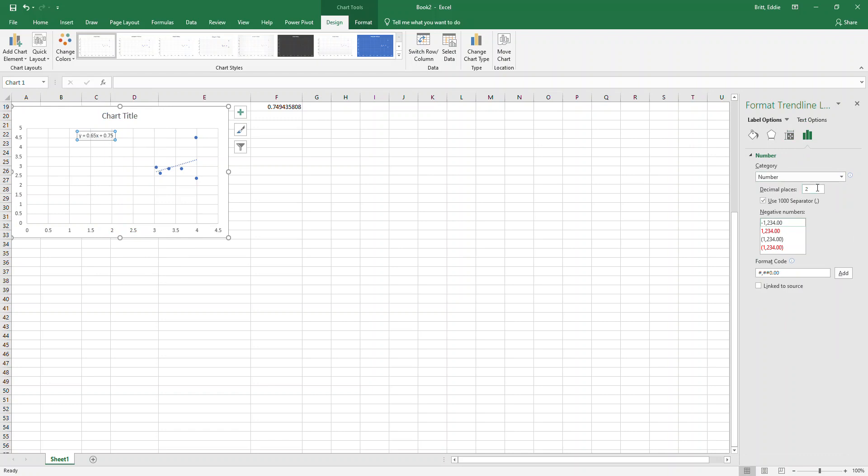Now you come over here and it's going to be set to general. You go to number and you can see right now two decimal places, it only has two decimal places here and here. So if you want to change it to say five decimal places, that way you can round it to four, and it changes it to five decimal places so then you can round it to four.